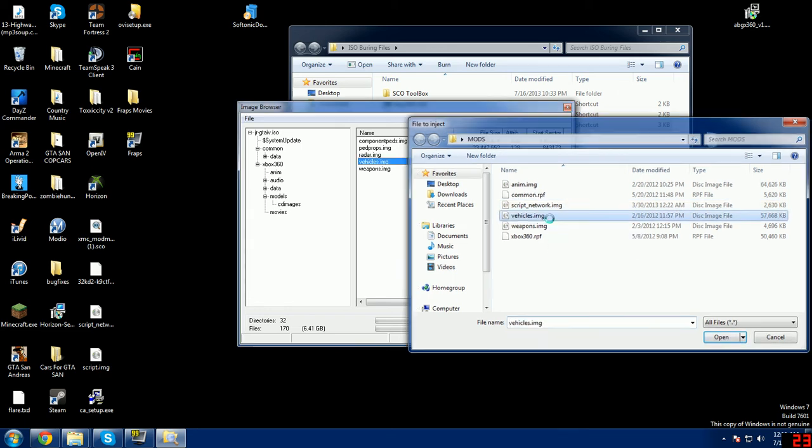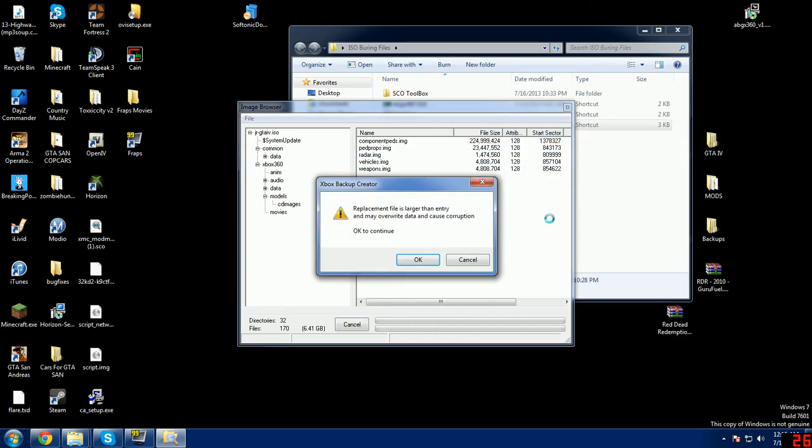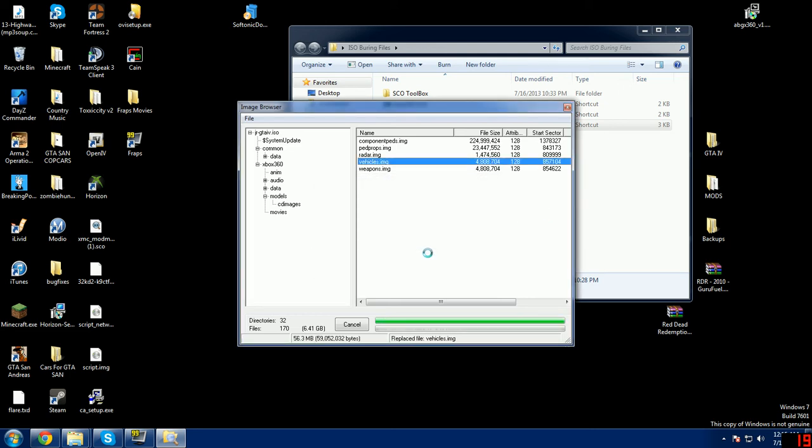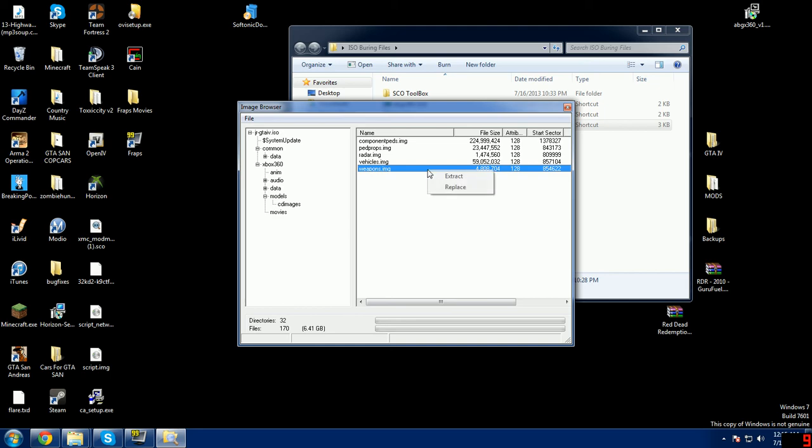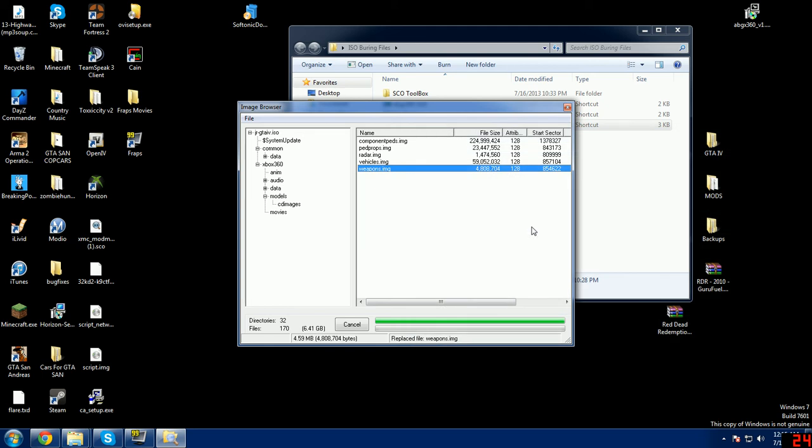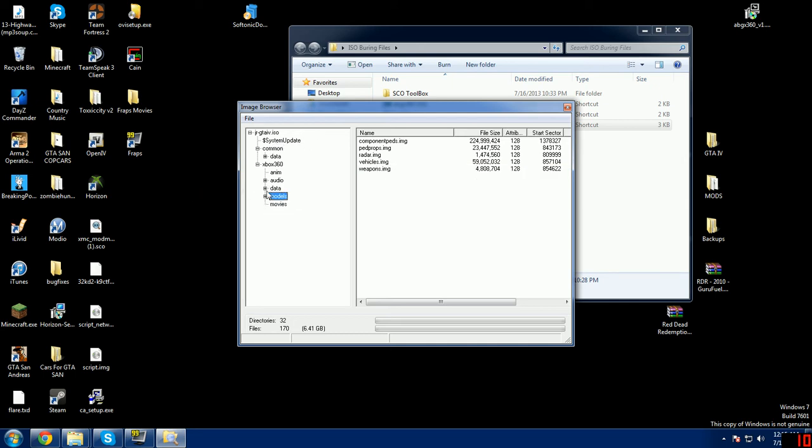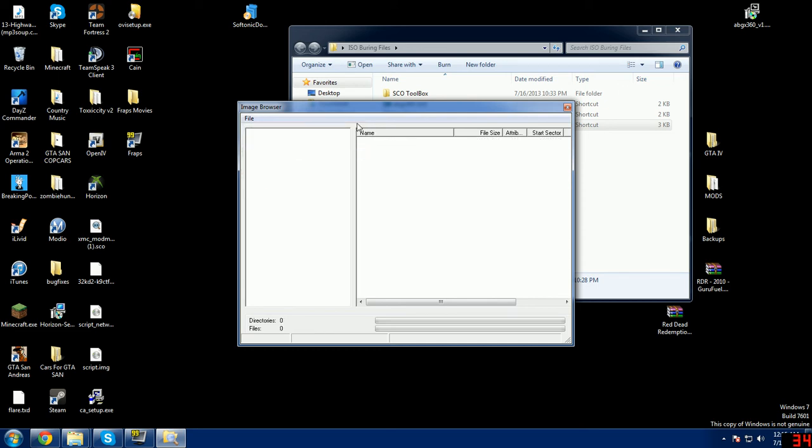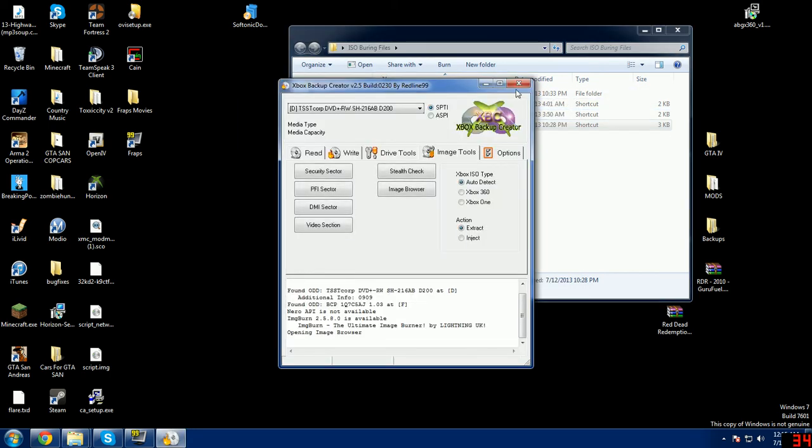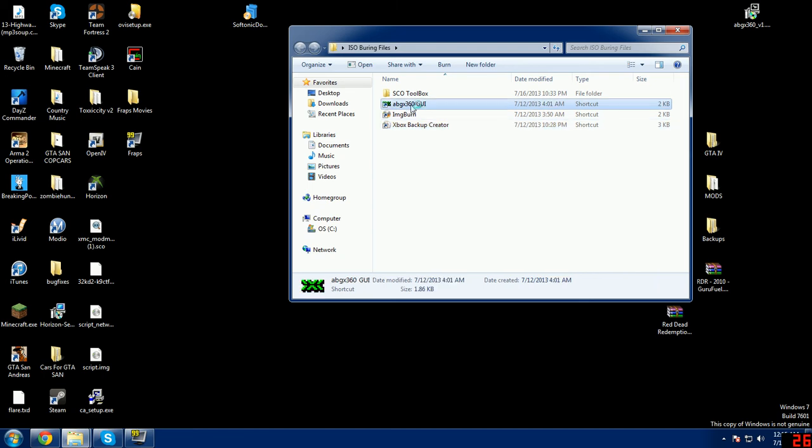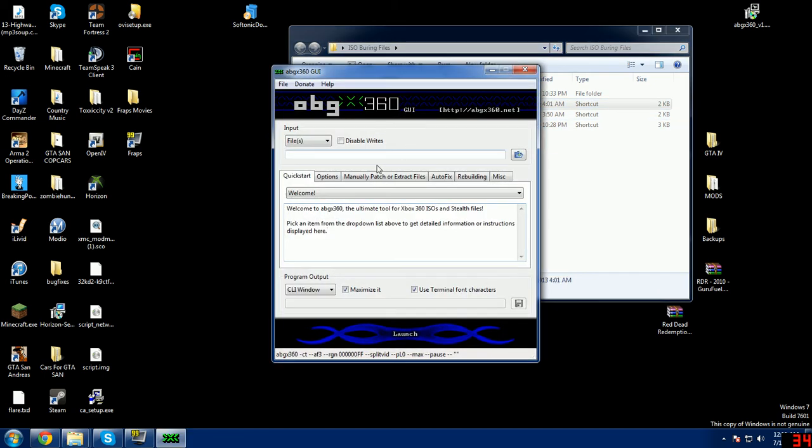Okay, we have replaced the anim file and we're just going to open that back up. You're going to go ahead and open models, cd images, and we're going to want to replace the vehicles and the weapons. So we're going to go to vehicles, replace vehicles img. Now we're going to want to go to weapons, replace. Now we're going to close all these up. We're going to go to file, close image, exit out, exit out of this, and we're going to go ahead and run it through ABGX one more time.